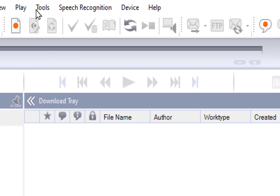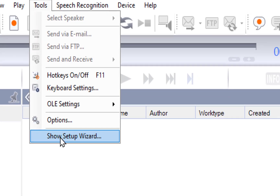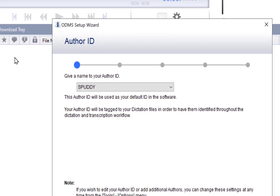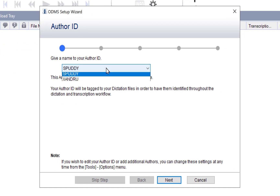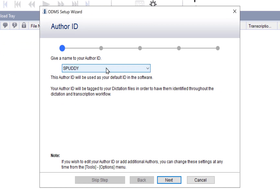Before you even start, go to Tools and then Show Setup Wizard — you must do this first. Create yourself an Author ID. It is important you create different authors and IDs depending on what you are doing, because you might get an error saying incorrect Author ID. Make sure you do that, then click Next.